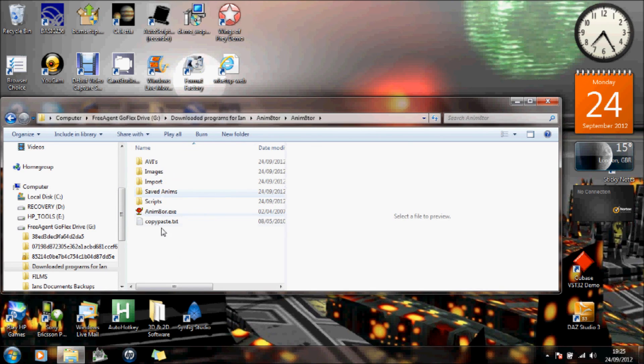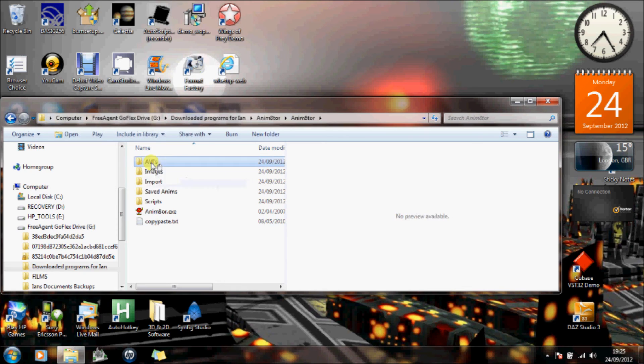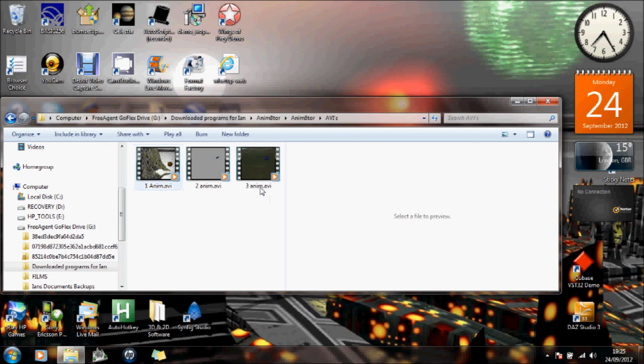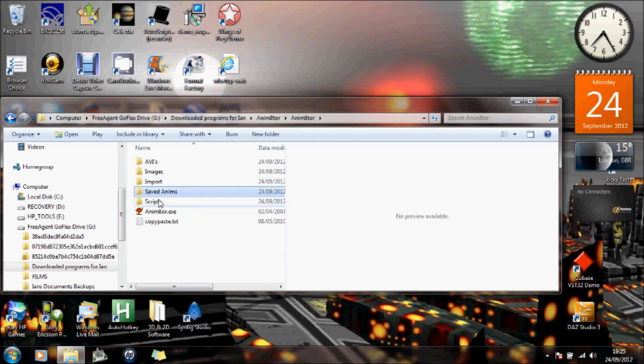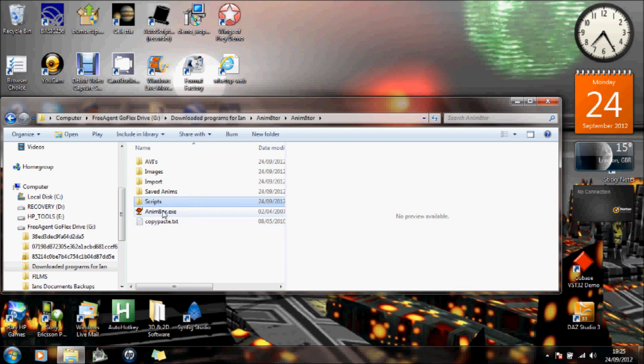So if I actually were to go to my folder for animator, you'll see I've set up basically the videos folder. That's where I've created the videos, the images folder, and saved animations, and a scripts folder. And that's the via the EXE to run the animator.